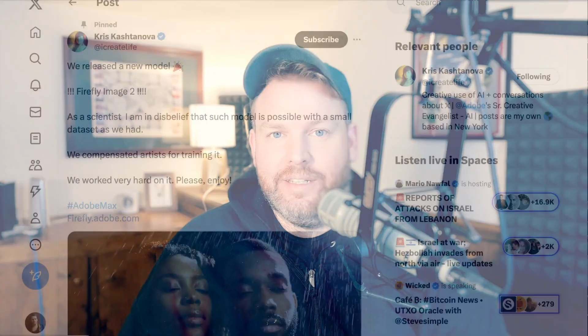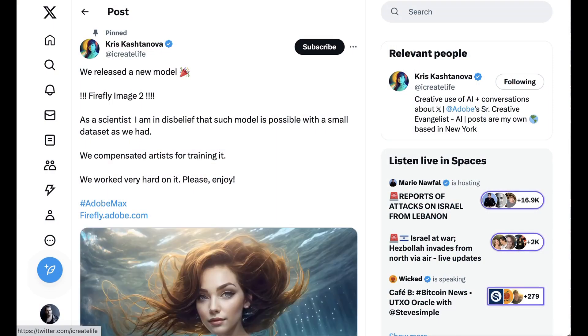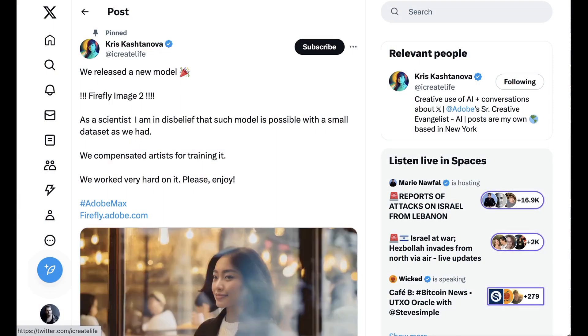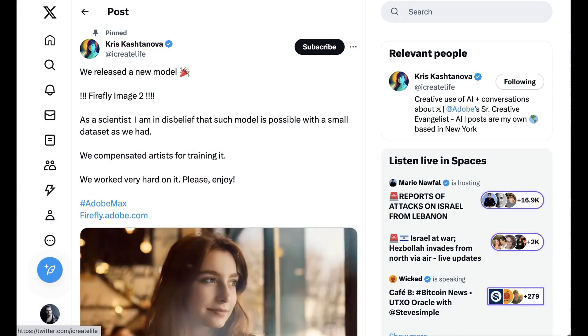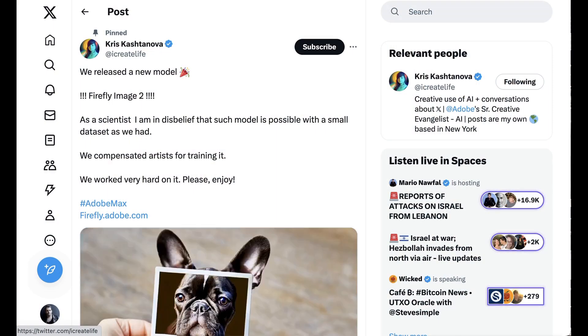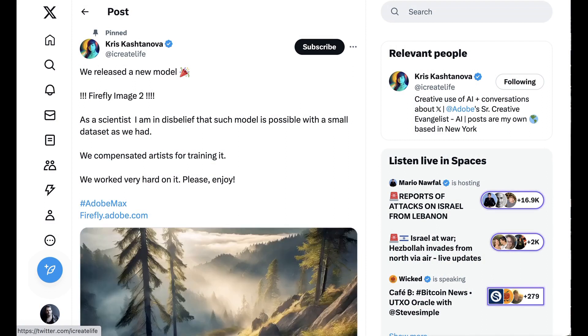Adobe releases a new image generation model, but how does it compare to MidJourney and DALL-E 3? Welcome back to the AI Breakdown Brief, all the AI headline news you need in around five minutes.